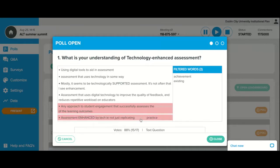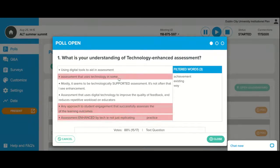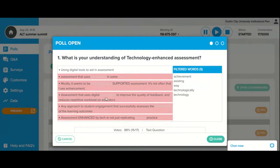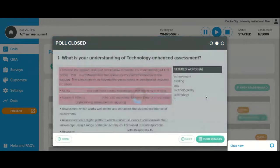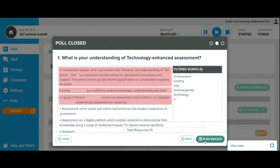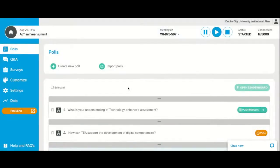And a similar point there — enhanced assessment by tech, not just replicating existing practice. Some very important points there. What we'll do is pop the results of those into the slides later so that you have a reference point. And if we have a moment at the end of this, we might open up the mics for discussion as well, if we do have time.